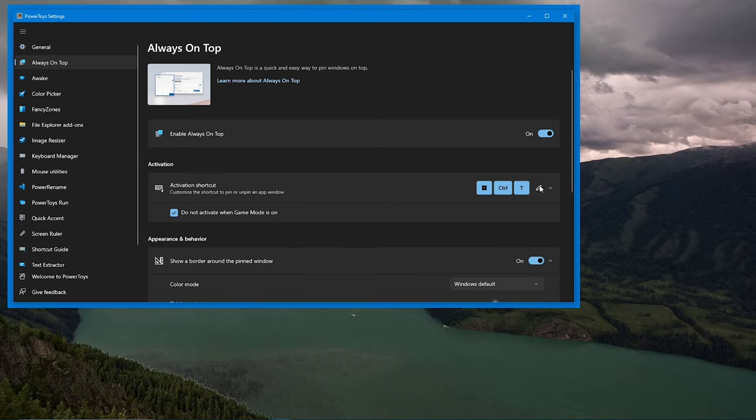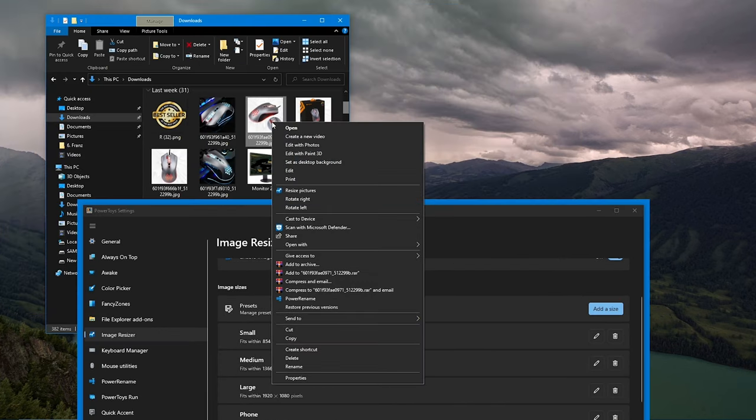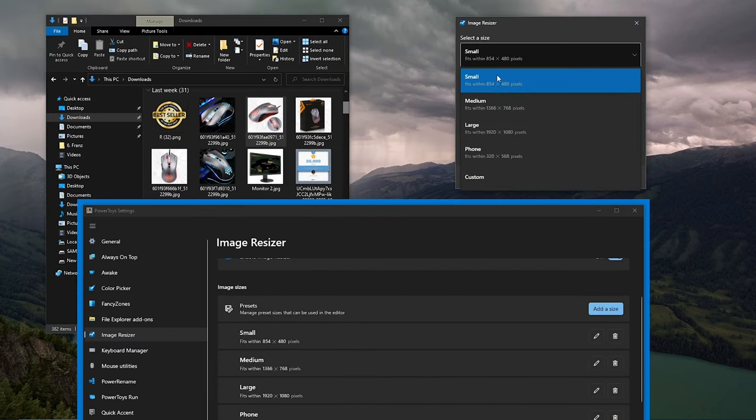One of the most useful features is the image resizer. This lets you quickly resize images by right-clicking on them.